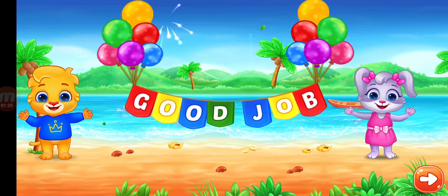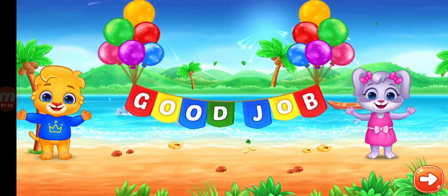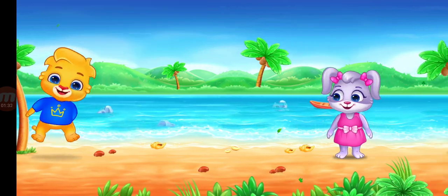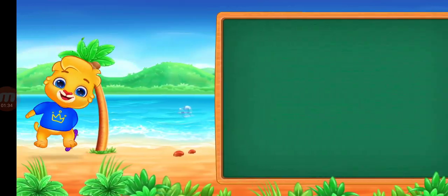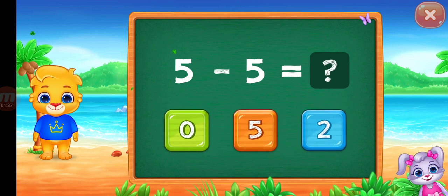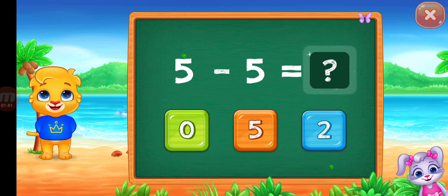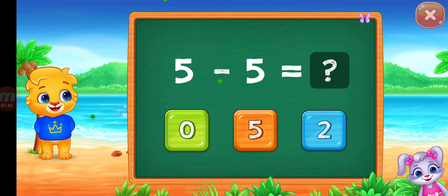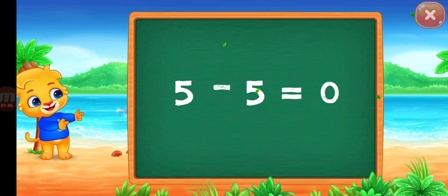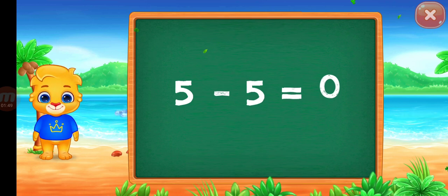Zero, zero, zero. Zero, five minus five equal zero.